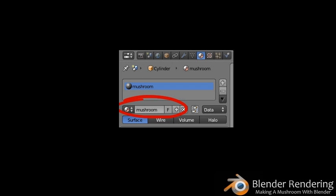The material is currently named Material.001. To give it a more descriptive name, click the material name and type in Mushroom, then hit Enter to confirm. There are lots of ways you can change your material, but you'll just leave it as is now since you'll be painting on the color later in this tutorial.